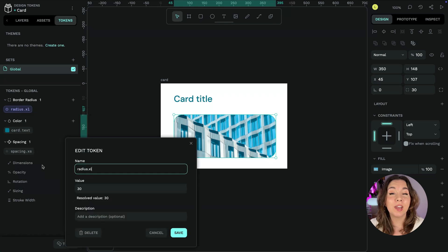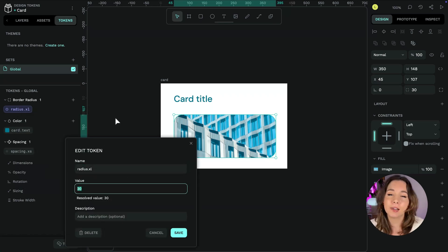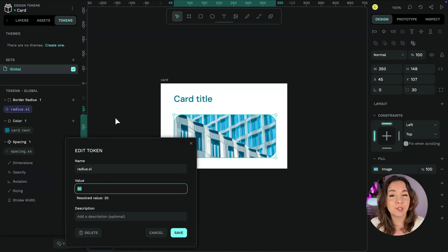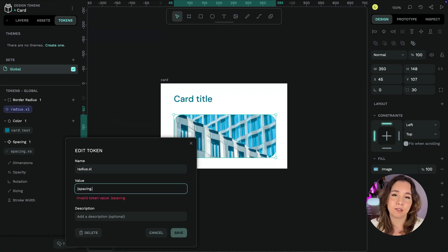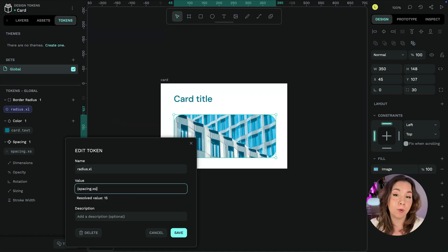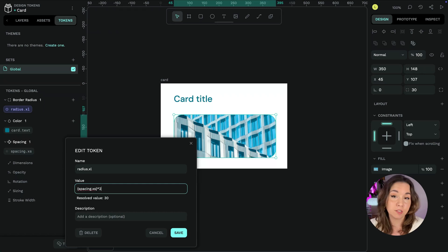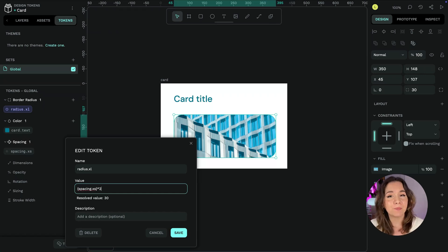You can edit your design token values at any time by right-clicking your token and editing it. And also reference other design tokens by including their token name inside curly brackets. For example, spacing.xs times 2 to set that token as the xs spacing token multiplied by 2.